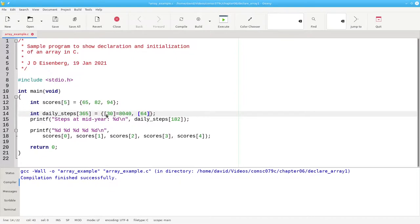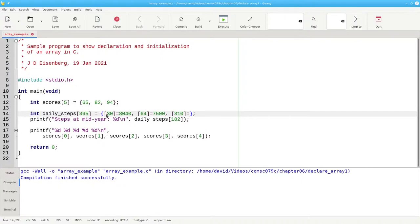The element at index 64 should be set to 7500, and the element at index 310 should be set to 9525.